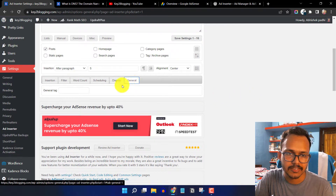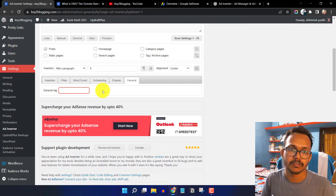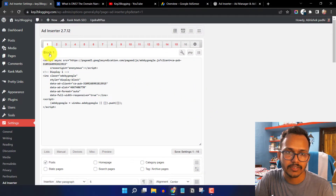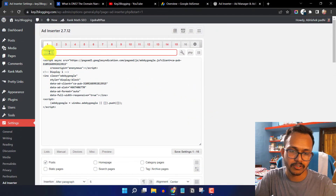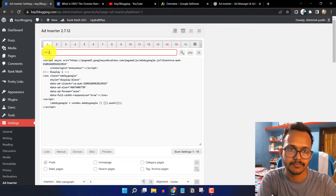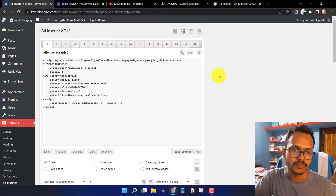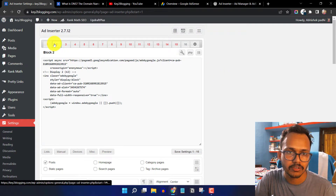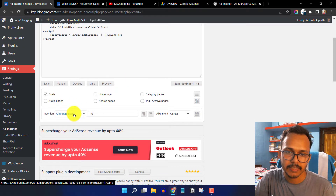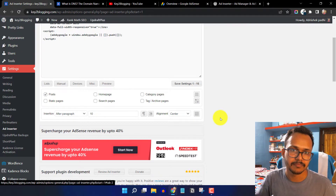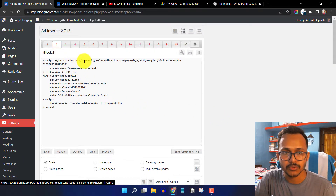Under General Settings, you can add a tag to remember this ad code. Scroll down and change the block name — for example, to 'after paragraph five' — so you remember where the ad code will load. You can then go to block two and paste a display ad unit, setting it to load after the 10th paragraph.